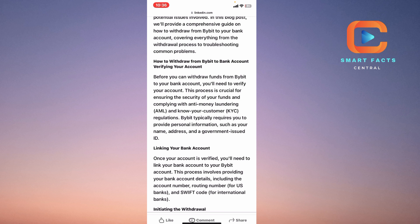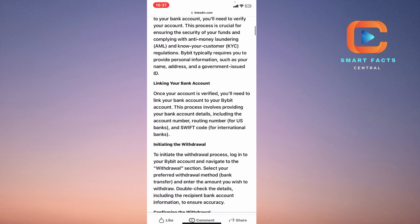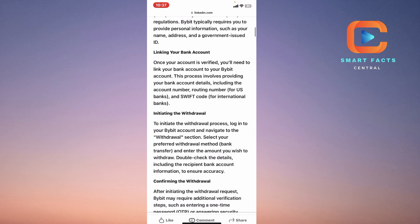Before you can withdraw your funds from Bybit, you will need to verify your account — that is KYC. This will include your address, name, and a government-issued ID card. Once your account is verified, you can proceed.